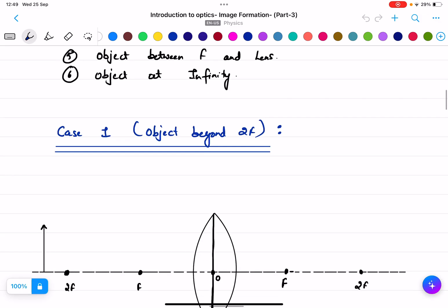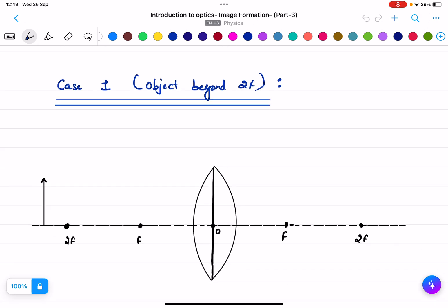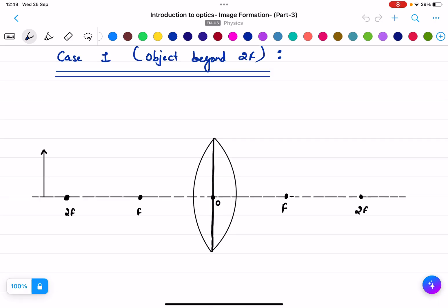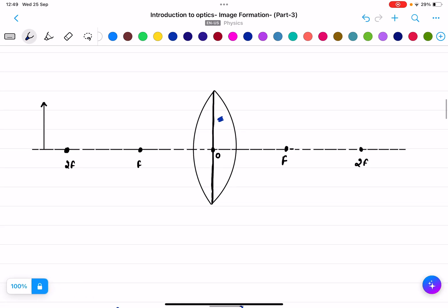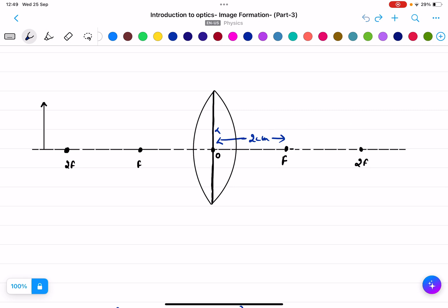Case number one: object beyond 2f. When making any figure in the exam, always draw a convex lens with a center line as the principal axis. Mark the optical point O, then mark f and 2f. Remember: if f is two centimeters, then 2f is four centimeters. The distance is very important — if you don't measure it correctly, you won't get the correct image.